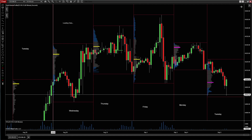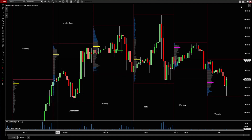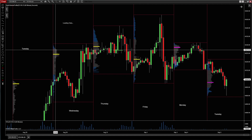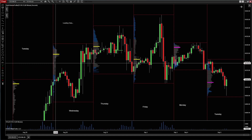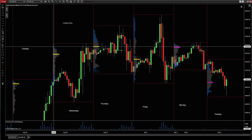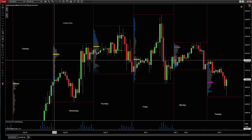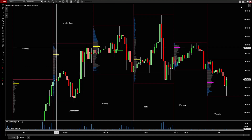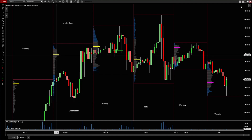You can see volume was real light down here, then started to build — bigger and bigger. They call this a capital P distribution day because the profile itself looks like a capital P. So you've got your value area low, your value area high, and your POC right here.